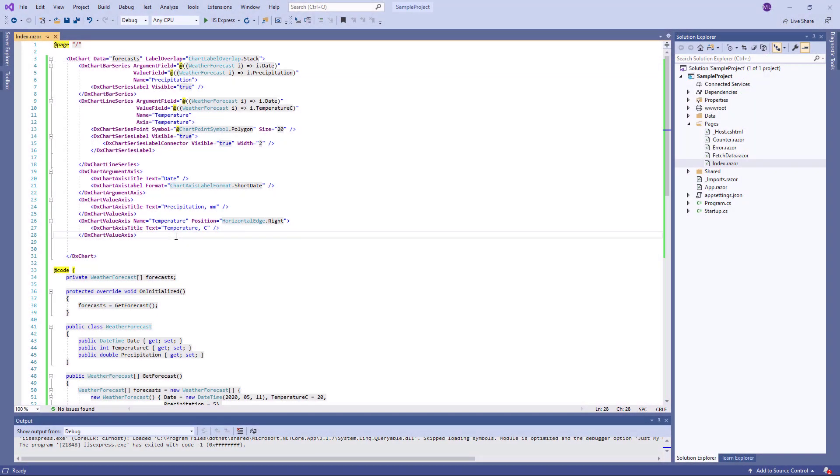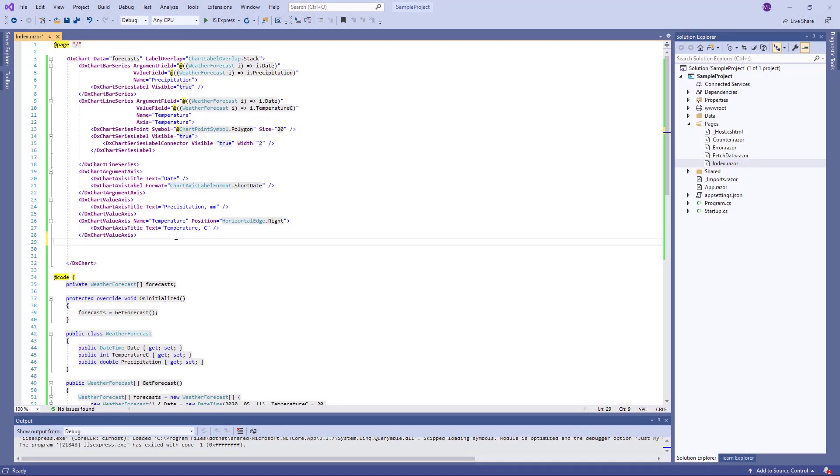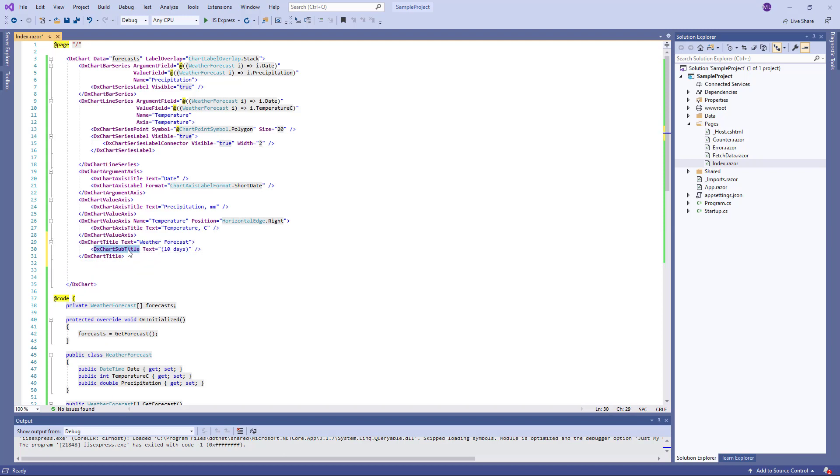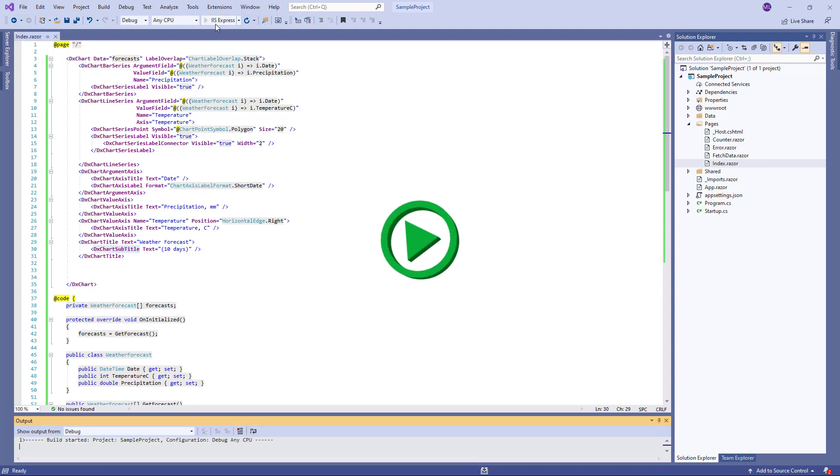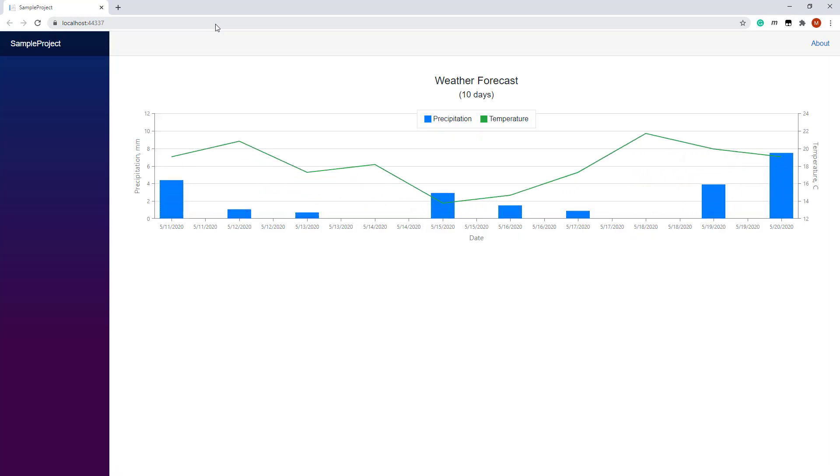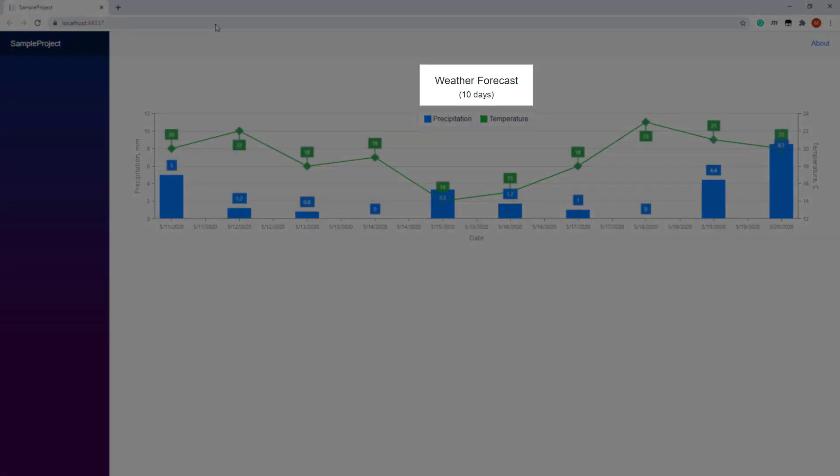To add a title and subtitle to the chart, I create DXChartTitle and DXChartSubtitle objects and specify their text properties. And here's the title in the browser.